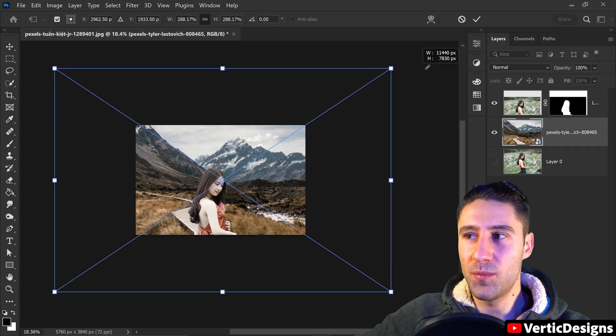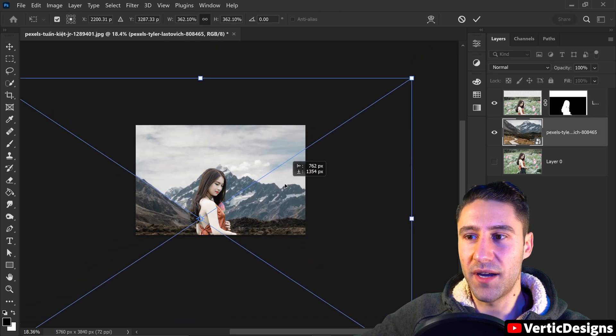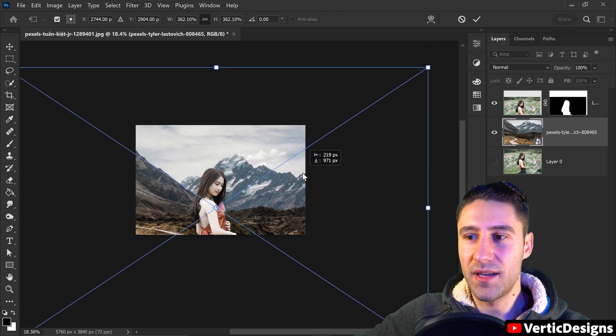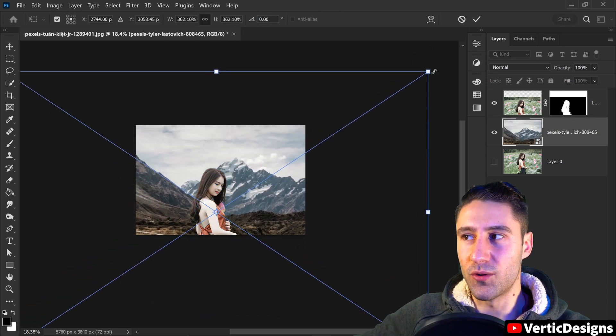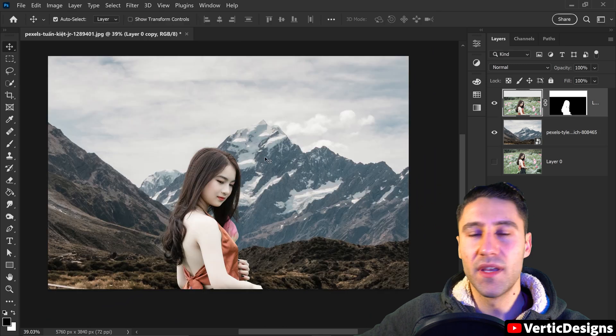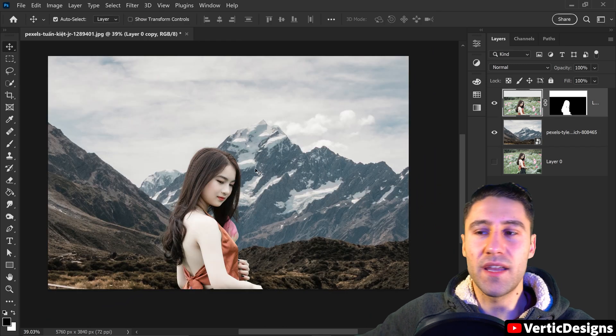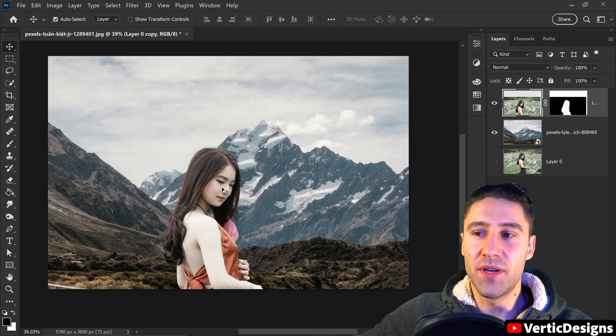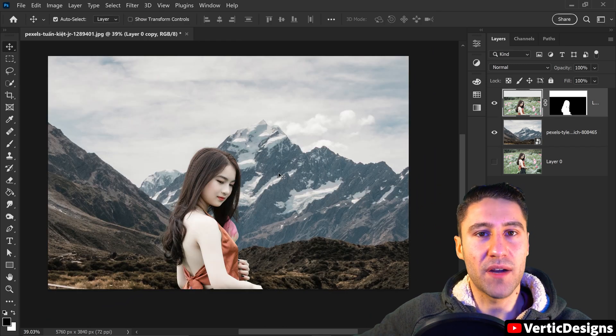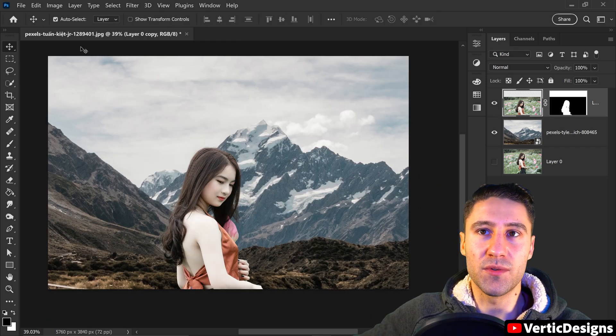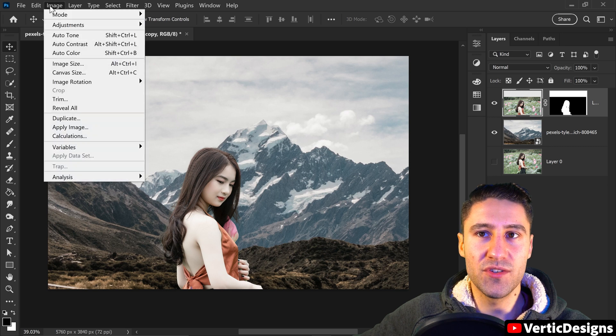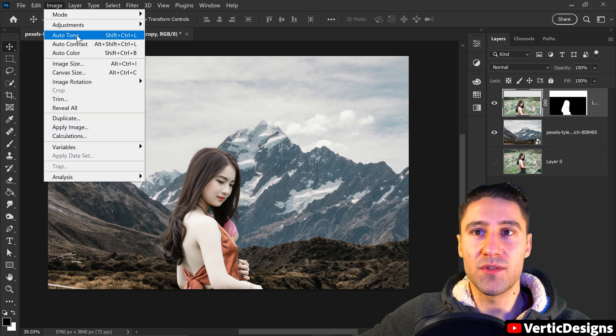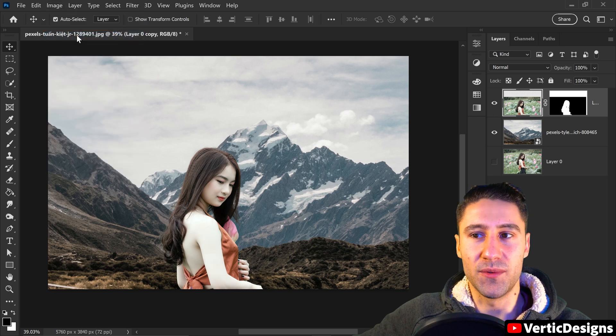But we're also going to upscale the background and make it look more realistic. And then finally if you want to match the person with the background you can go to Image and then go down to Auto Tone.